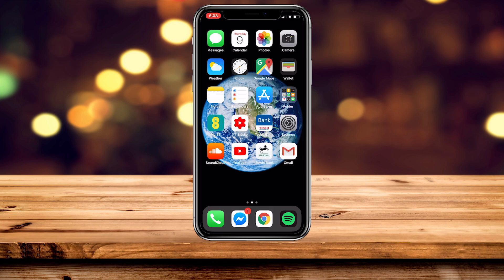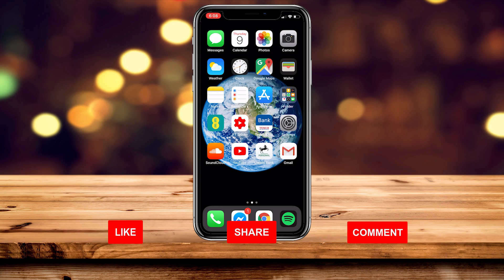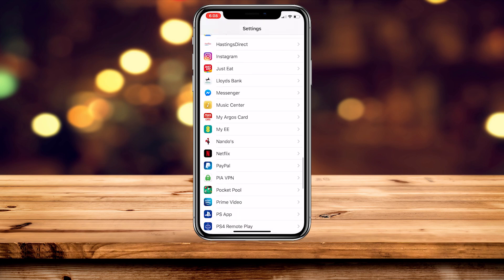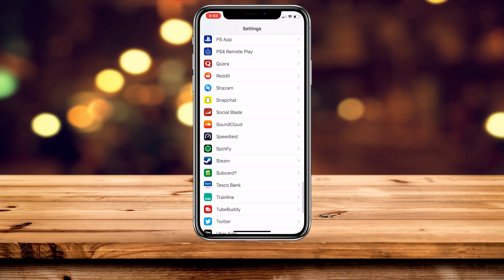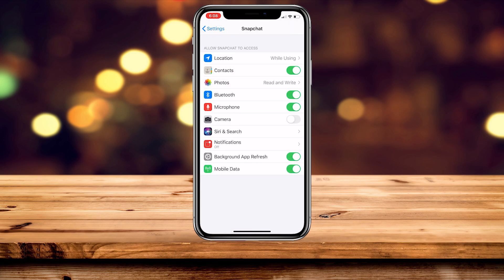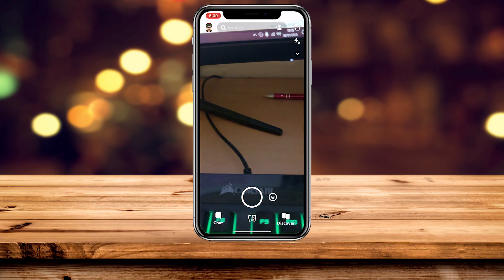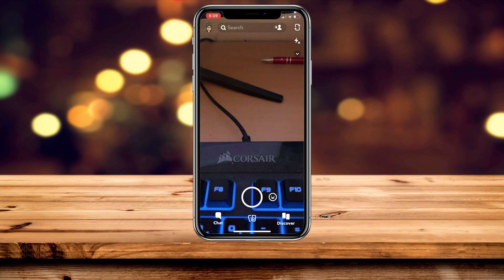Now that we're fully up to date, it's time to fix the Snapchat issue. Go back to the Settings application, then scroll all the way down and find Snapchat on the list and click on it. You should see a lot of settings, and you want to make sure that the camera is enabled so it should go green. Once the camera has been enabled, go ahead and log into Snapchat again and your camera should be working just fine.